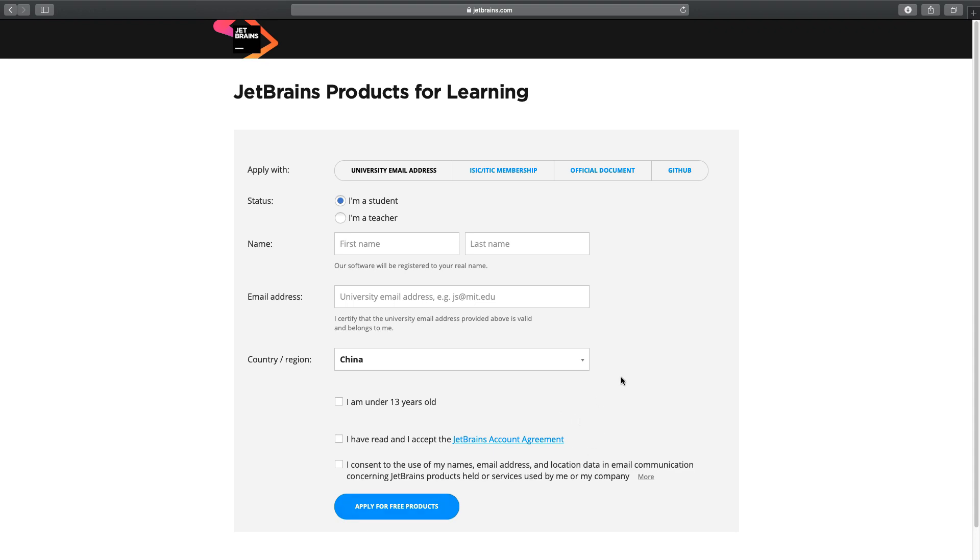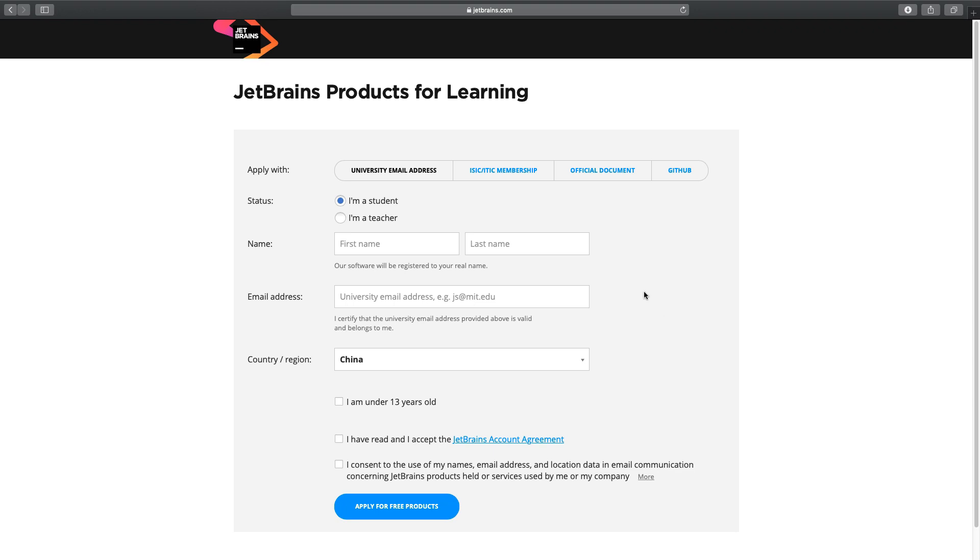Once you apply for that, JetBrains will send you an email message to your email address here, and open that message, click on it, confirm that's your email address. JetBrains will then take you back to this site again, ask you for a password. Once you put your password, confirm it, then you should have an account with JetBrains. This is very straightforward registration.